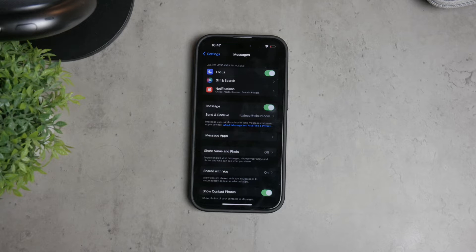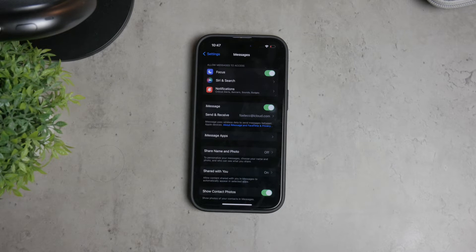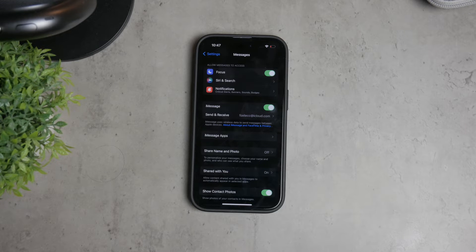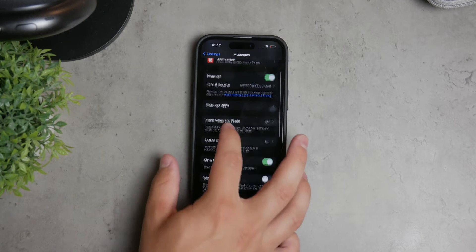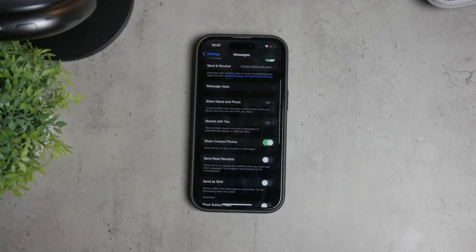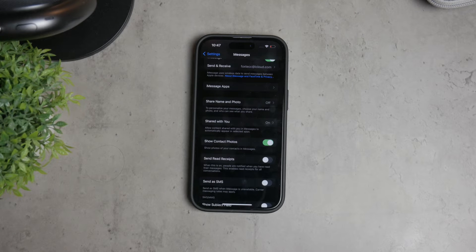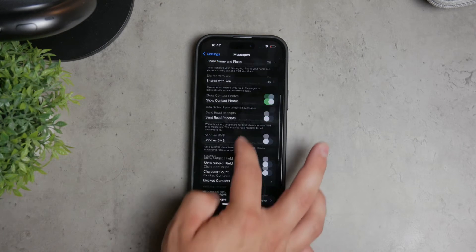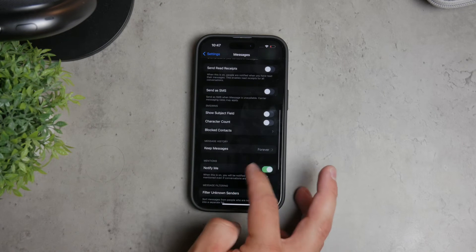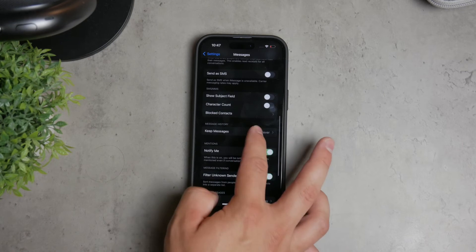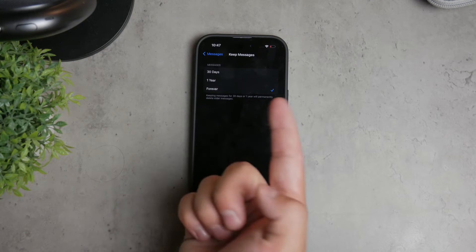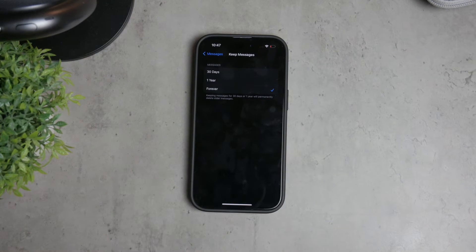Inside the Messages settings, you'll see various options and toggles. What we're looking for is a bit further down, so keep scrolling until you reach the Message History section. Here you'll see an option called Keep Messages. Tap on this to access the settings for how long your messages are kept.